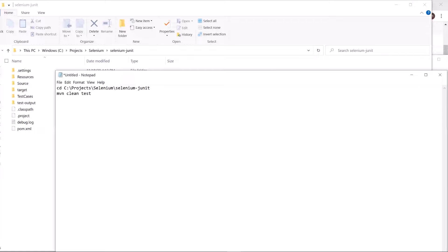So the reason we first change the directory to the root location of the project is because we can run the command mvn test from the root location of the project only.